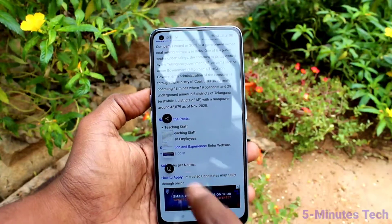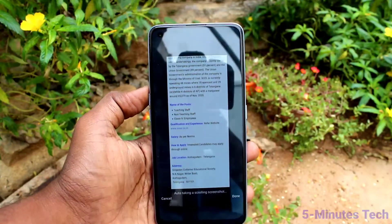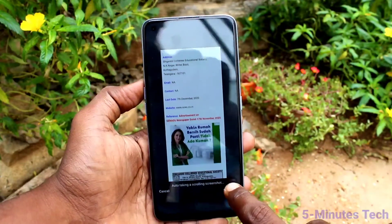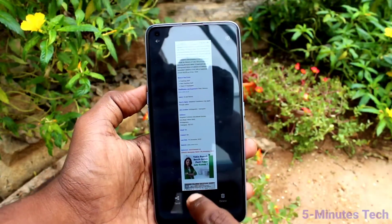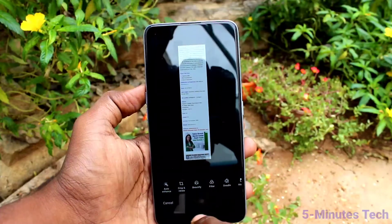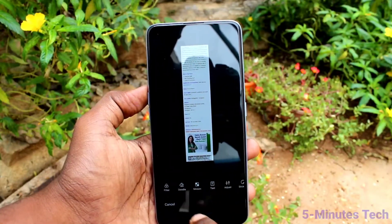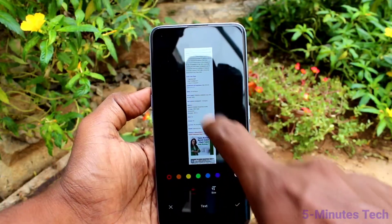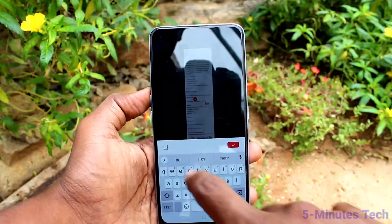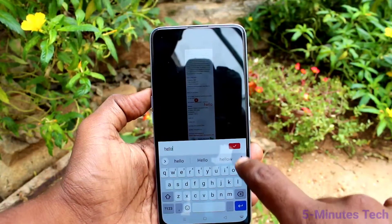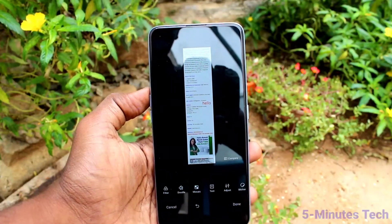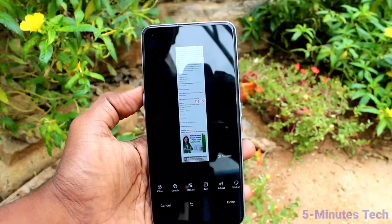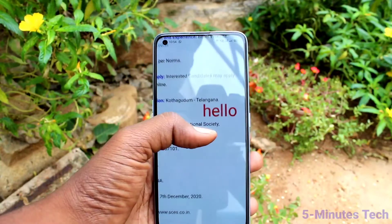For taking a long screenshot, do the same — swipe down with three fingers on the screen and click on the enlarging icon. The image will enlarge automatically. If you want to stop, just click on done. Click on edit if you want to edit the image. There are various tools here. I use the text tool this time so you can type some text on the screenshot. Click on tick mark, click on done. Finally, this is the edited long screenshot.